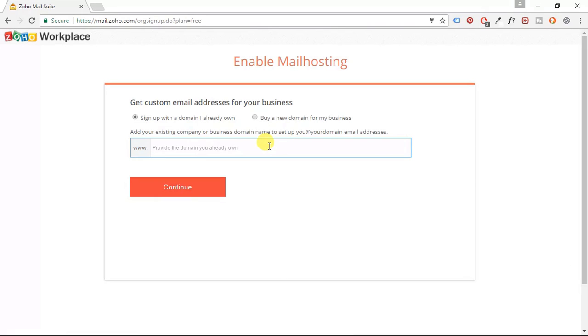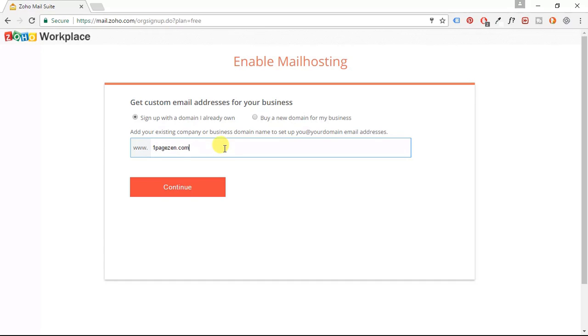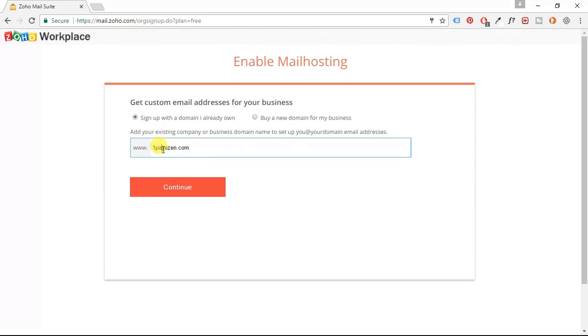And then I'm going to enter the domain name for my website. So I'm going to use OnePageZen.com. Now, you should use the domain name that you're using for your Google Cloud Platform website. So enter your own domain name here.